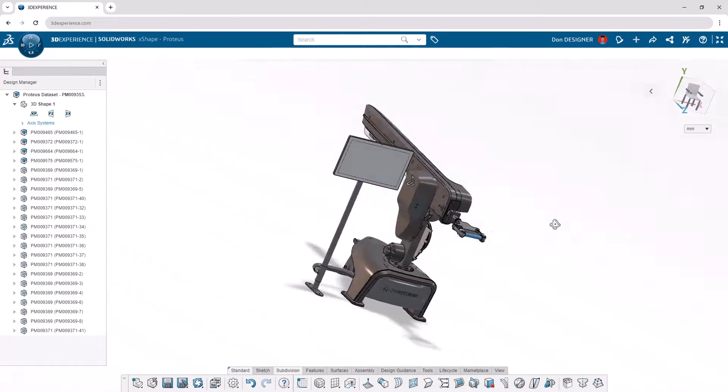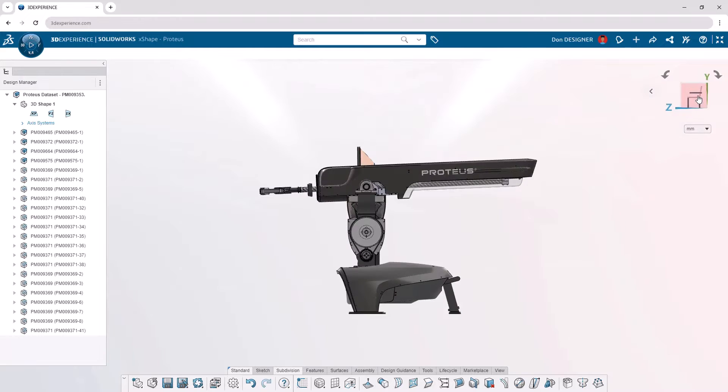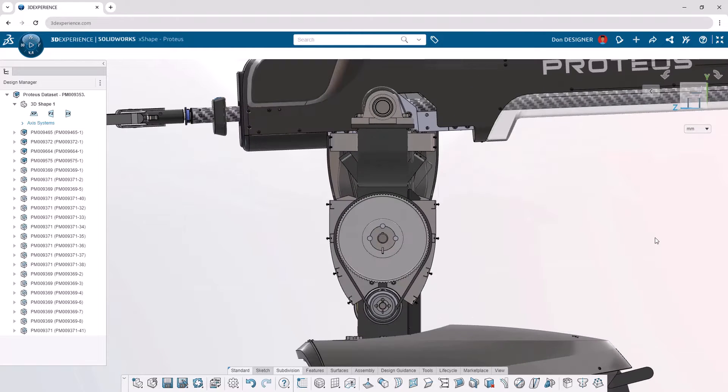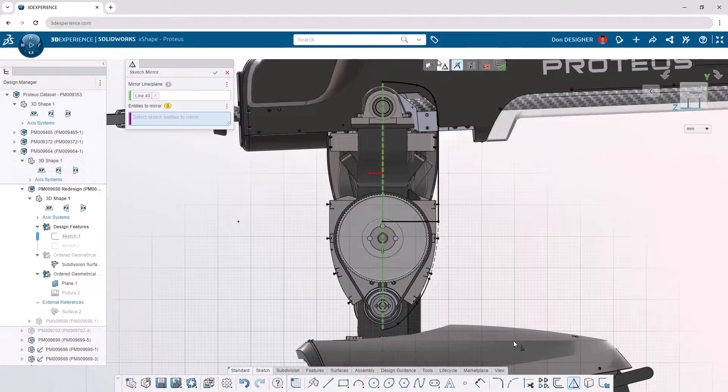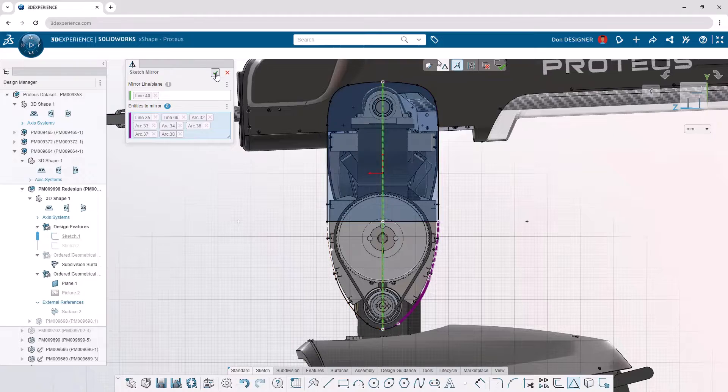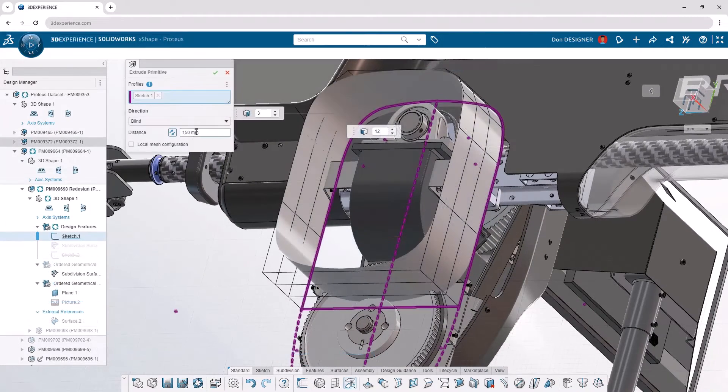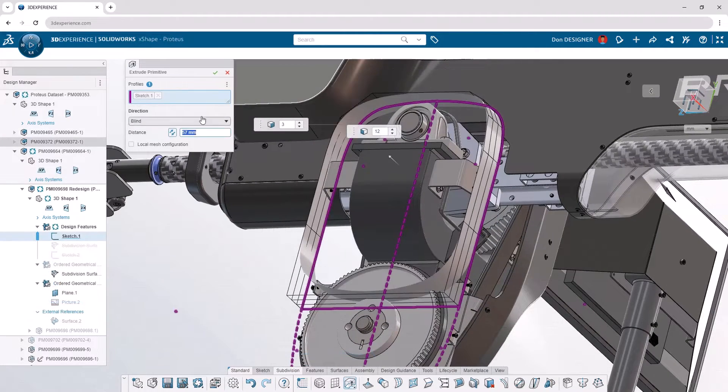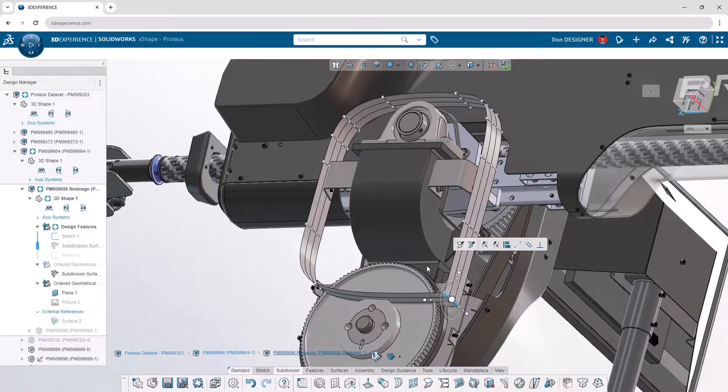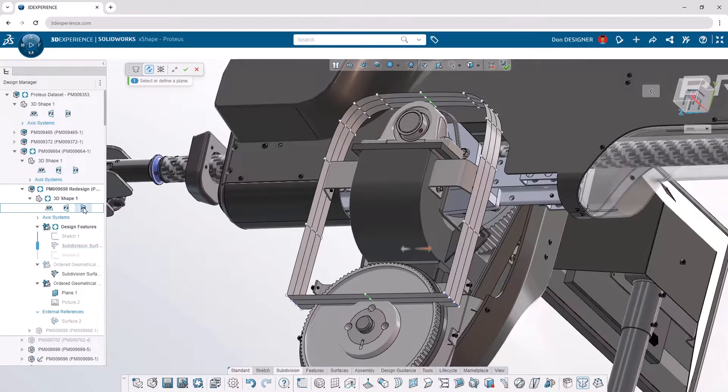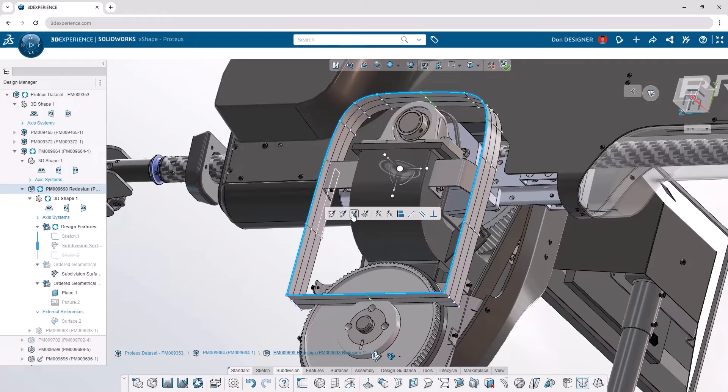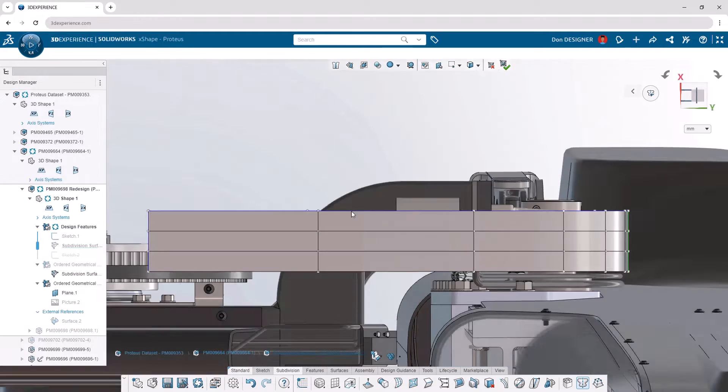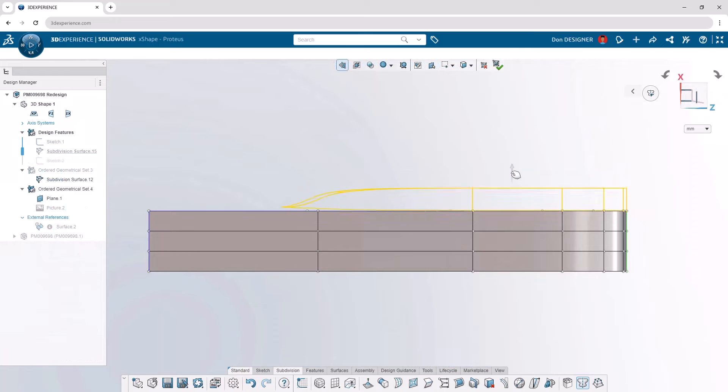xShape provides a robust sculpting environment where you can visualize your ideas quickly and accurately. Begin with familiar 2D sketching capabilities that can be used to generate freeform subdivision surfaces. Sharpen edges with the crease command, mirror geometry across plane, and fill any gaps by selecting open boundaries.